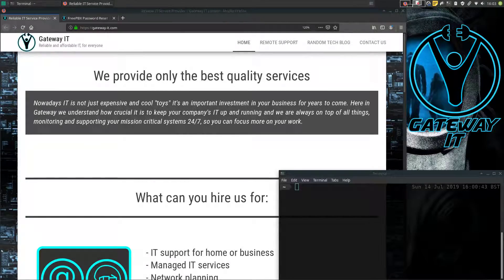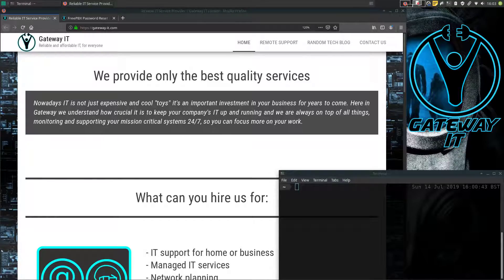Hello YouTube, this is Jaroslav from Gateway IT London. Today I'm going to show you how to reset your FreePBX web admin password in just under 5 minutes.